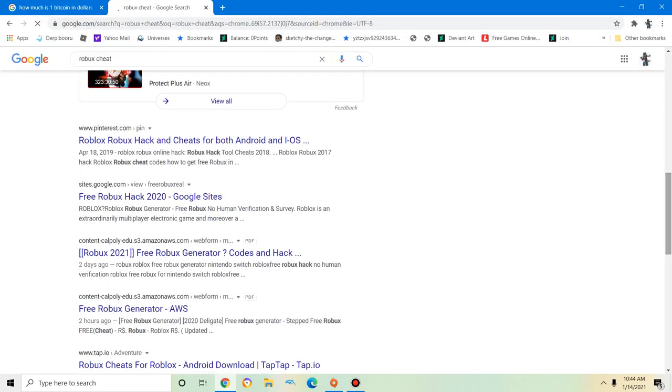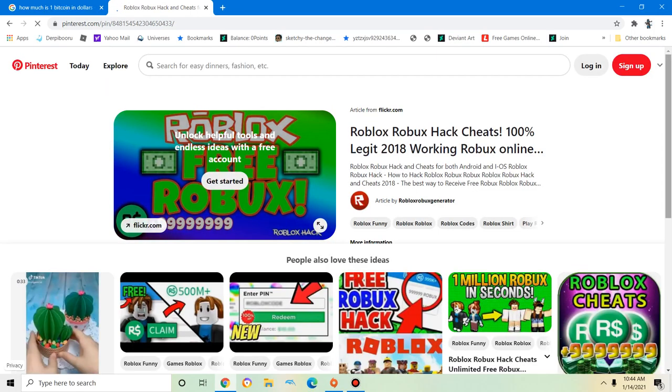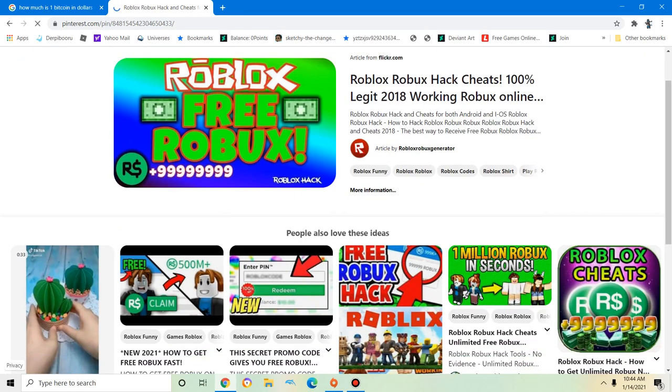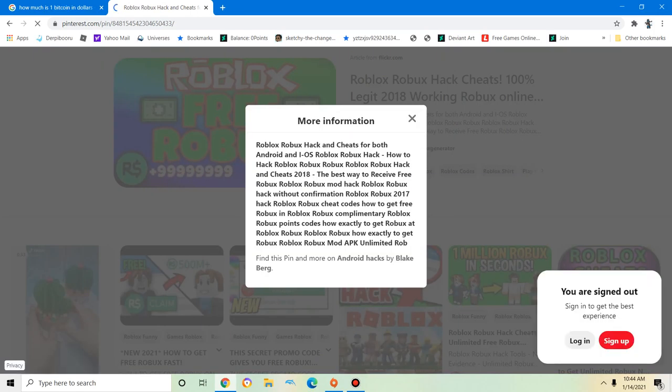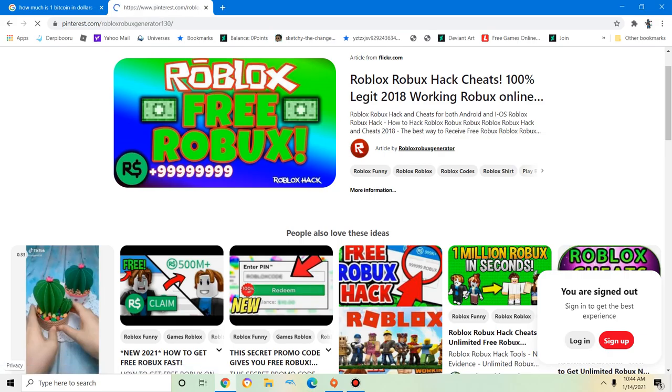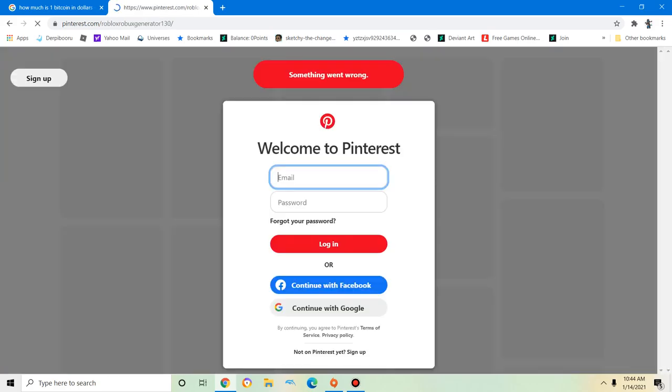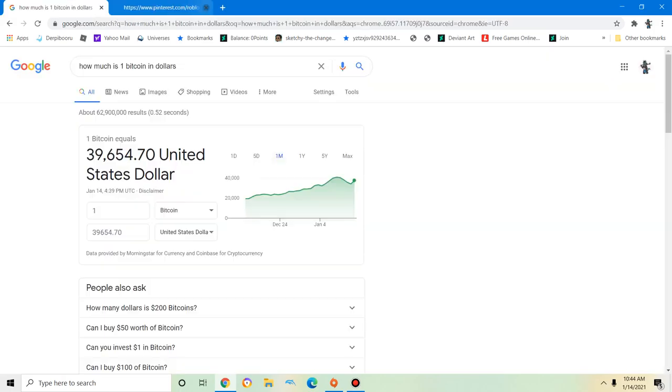So you're really not gonna... oh, a Pinterest. Trust Pinterest, right? This is all a scam.